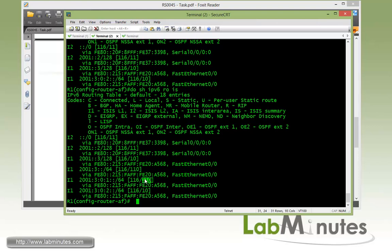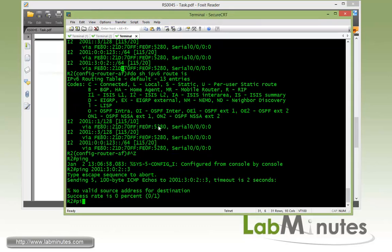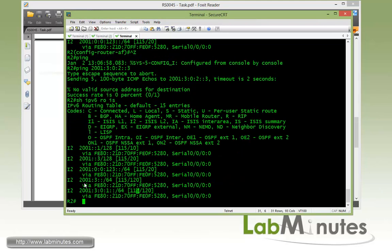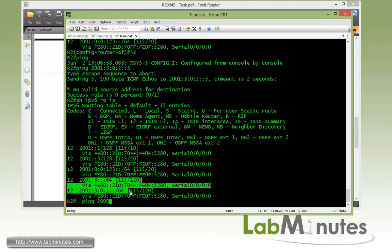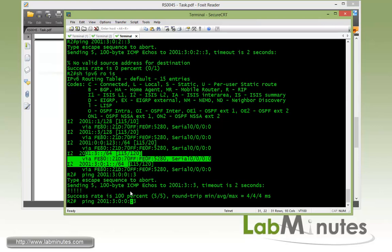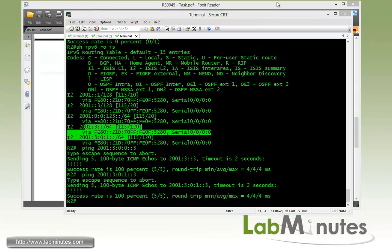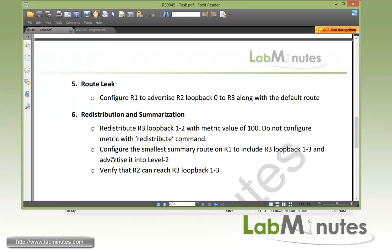From R2, doing 'show ipv6 route is' - since we have the R3 loopback 3 filter on R1, R2 only sees R3 loopbacks 1 and 2. Both should be pingable from R2, confirming successful redistribution.